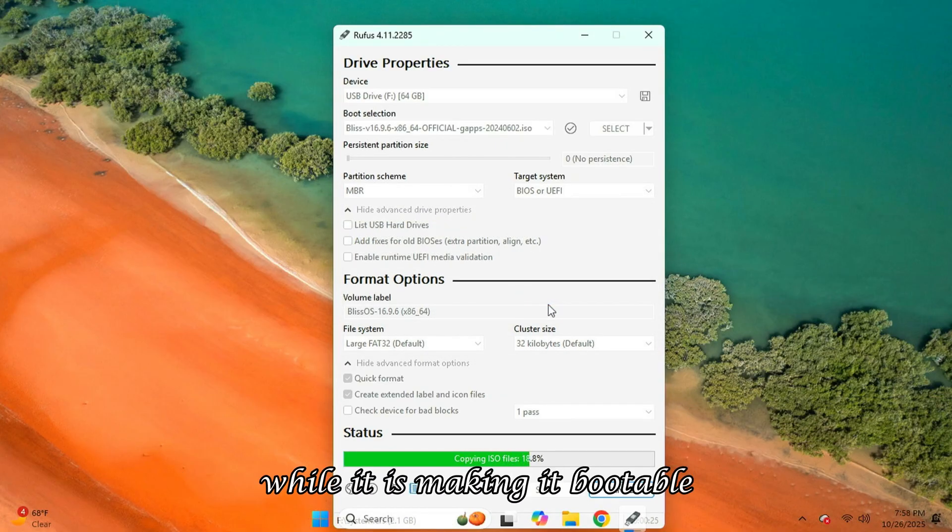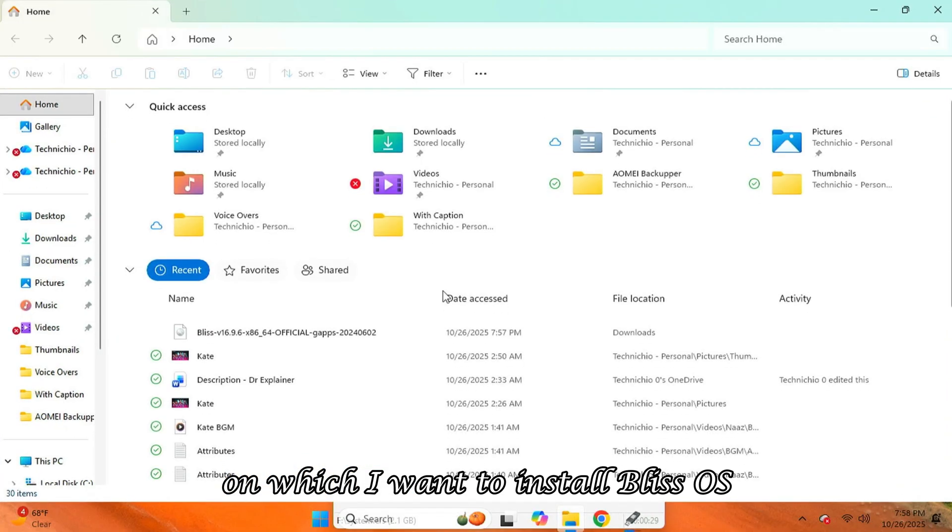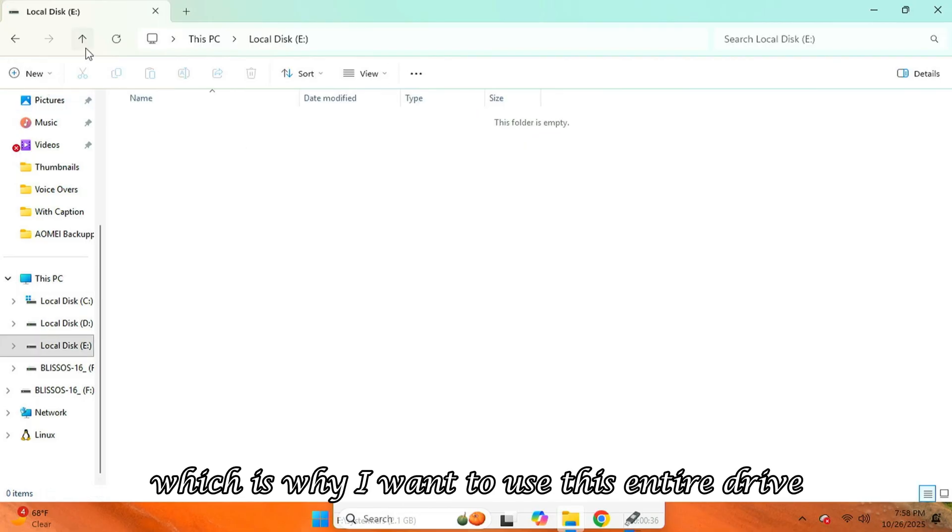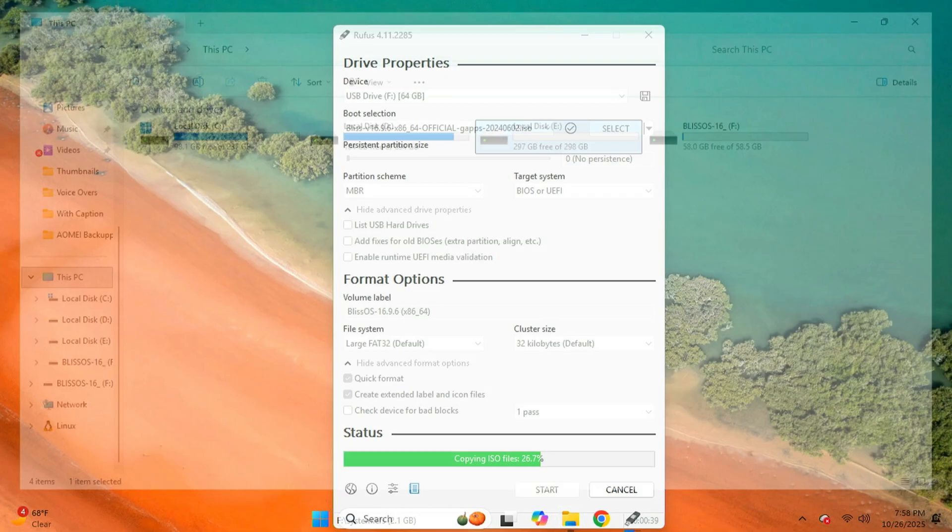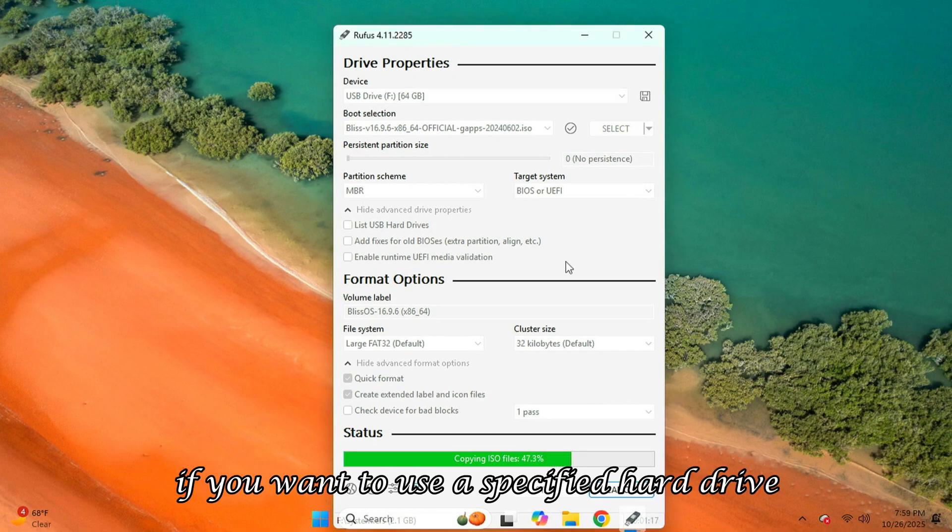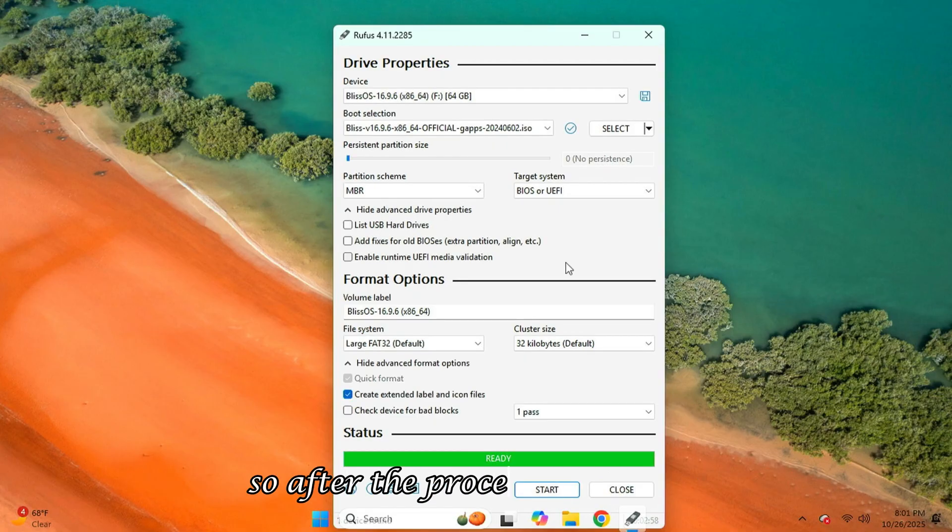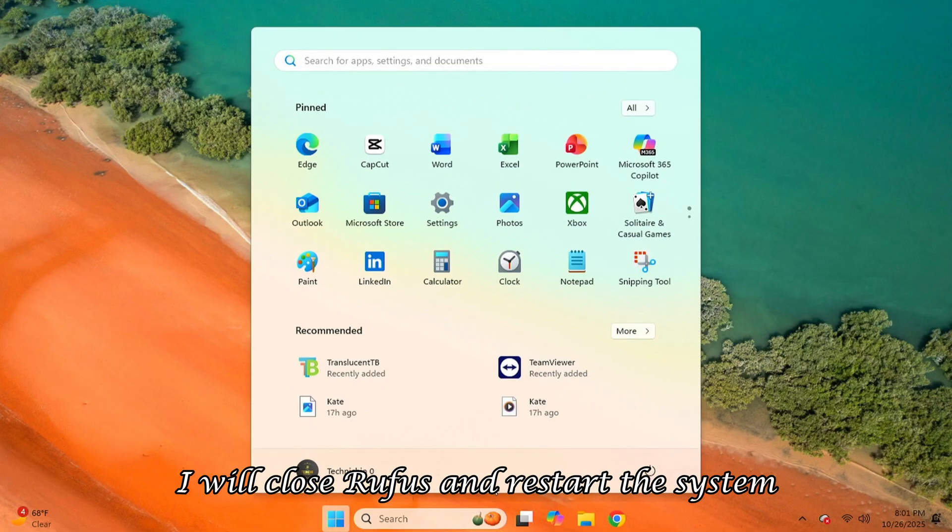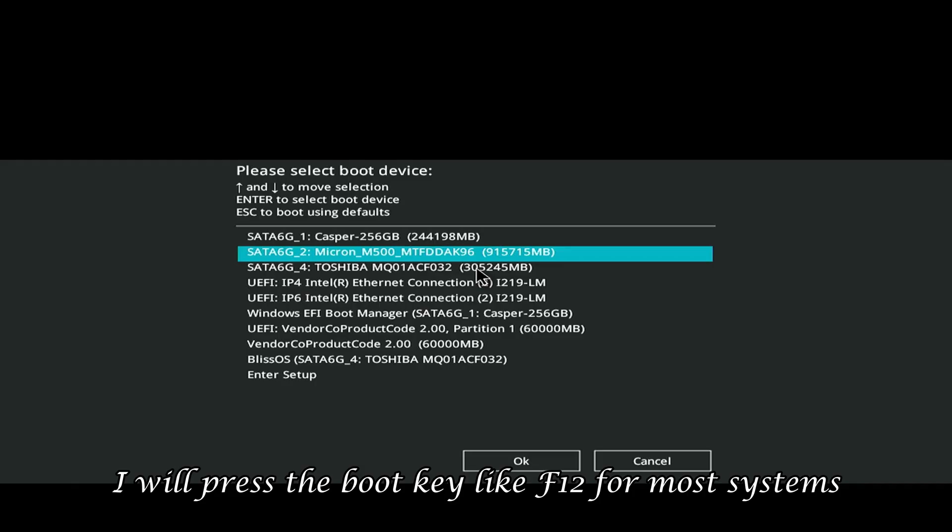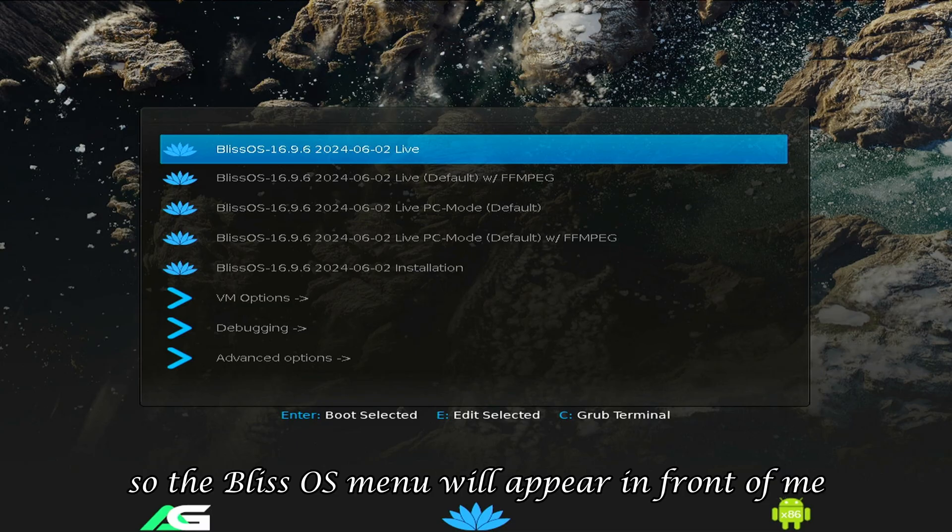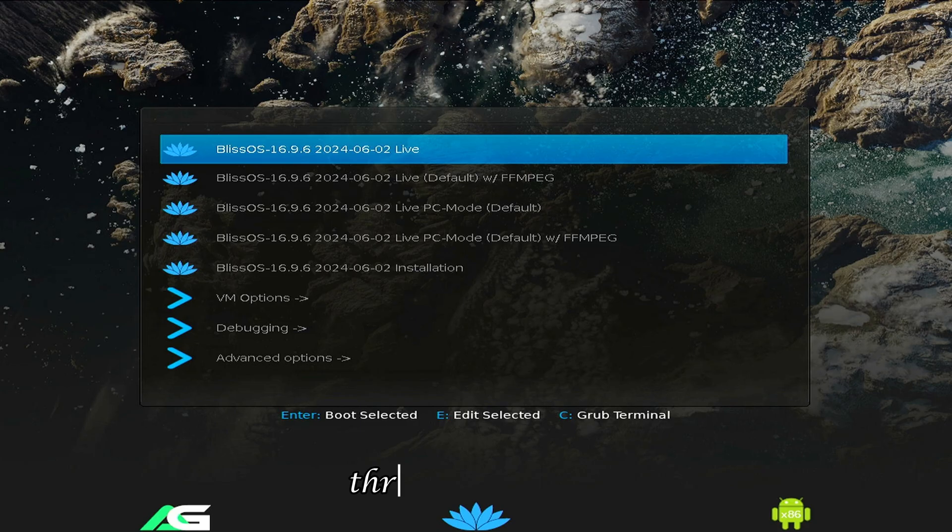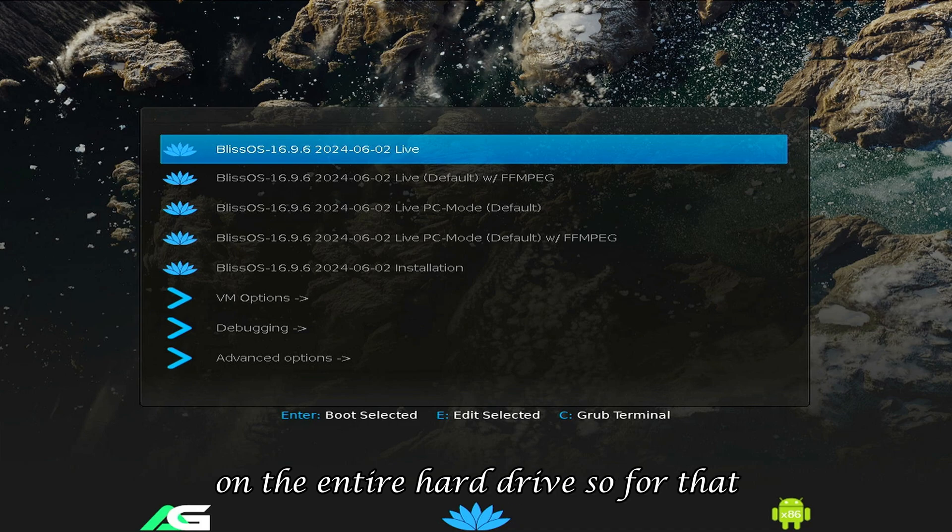While it is making it bootable, I will show you the drive on which I want to install Bliss OS. As you can see, my drive is completely empty, which is why I want to use this entire drive. But I will show you both methods. What is the method if you want to use a specified hard drive? Or if you want to take some space from the drive, what is its method? So, after the process is complete, I will close Rufus and restart the system. And on the boot logo, I will press the boot key, like F12 for most systems. And select My USB Drive from the boot list. So, the Bliss OS menu will appear in front of me. And here you can see that I can run Bliss OS live right now through this USB. So, I will first use the easy method in which I will install Bliss OS on the entire hard drive.